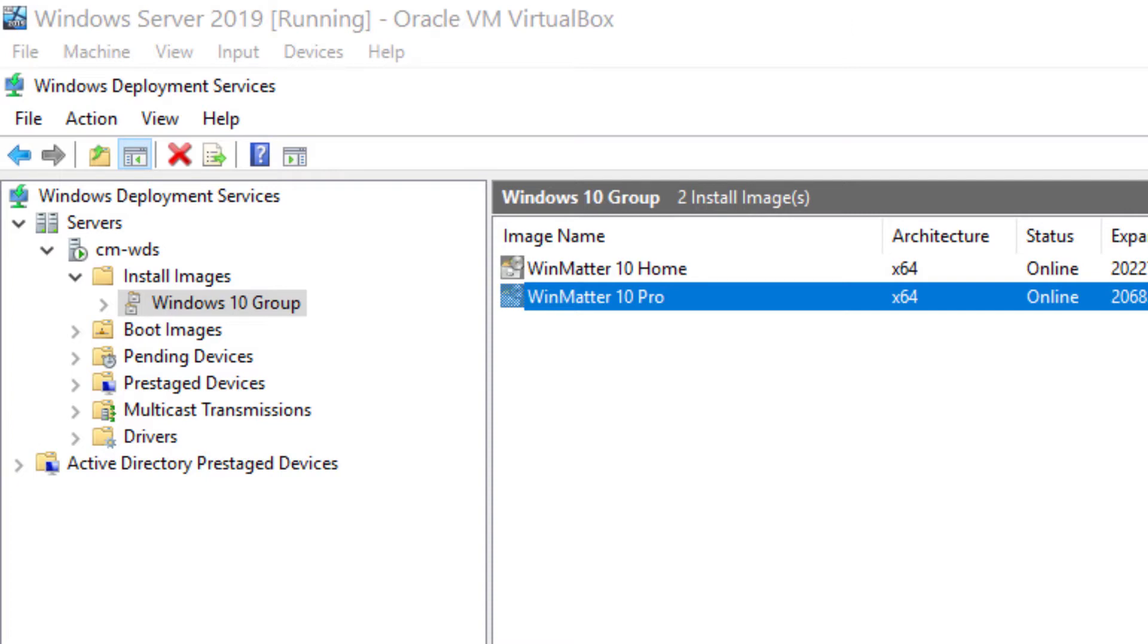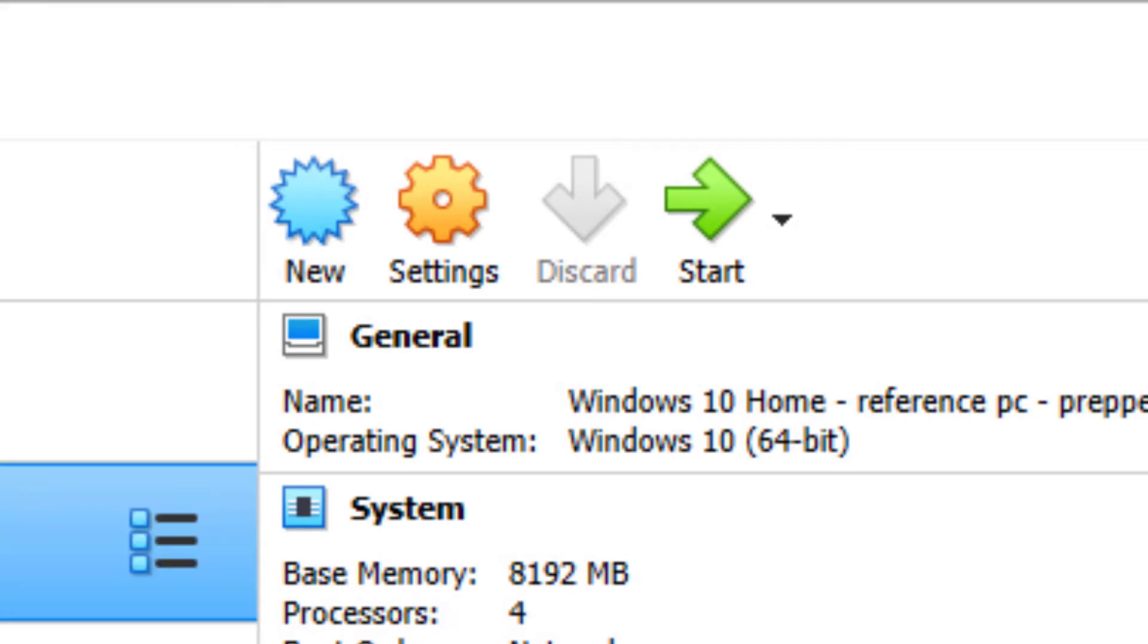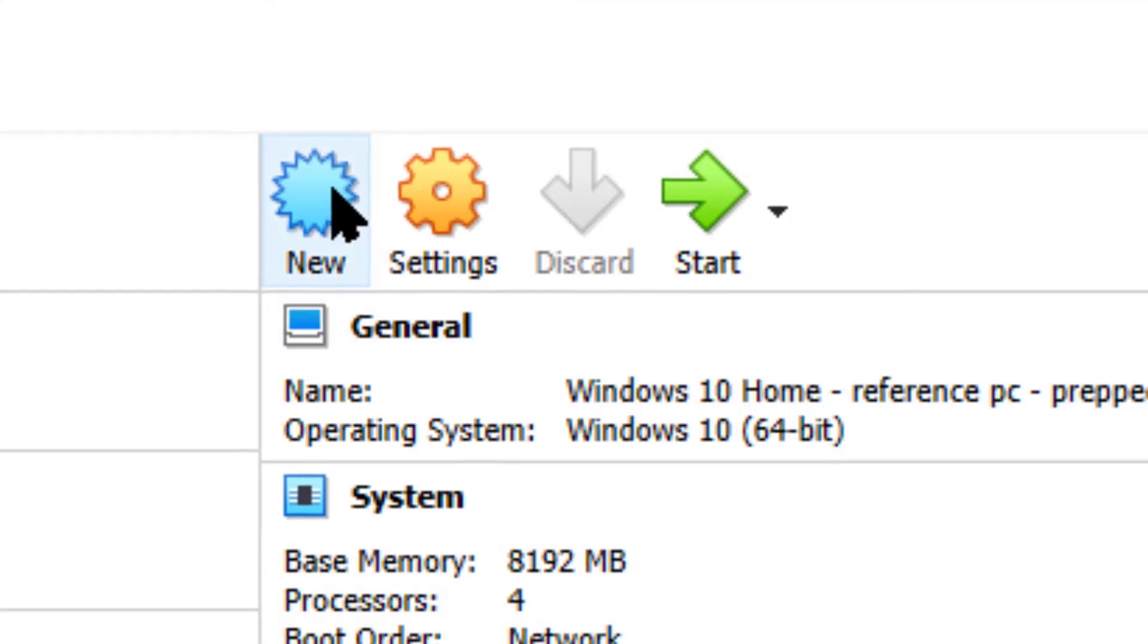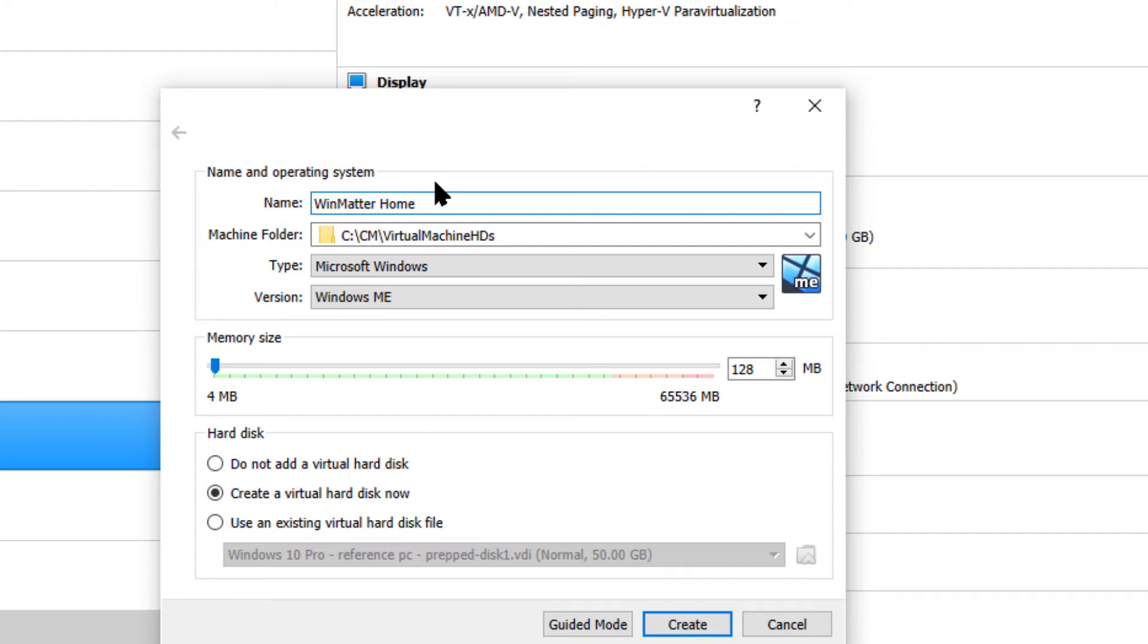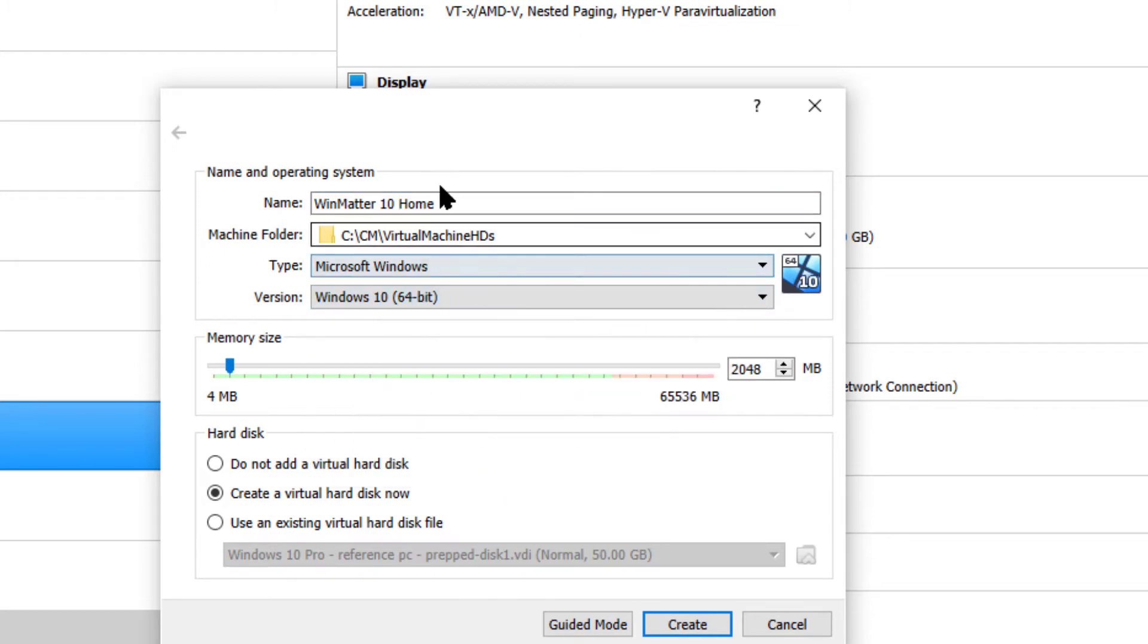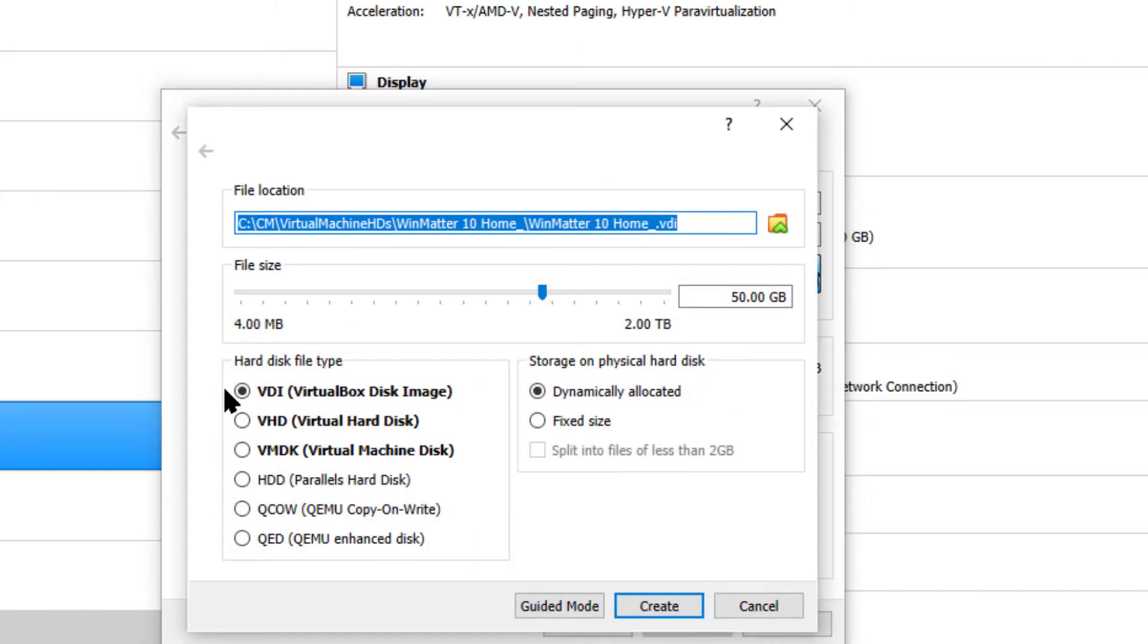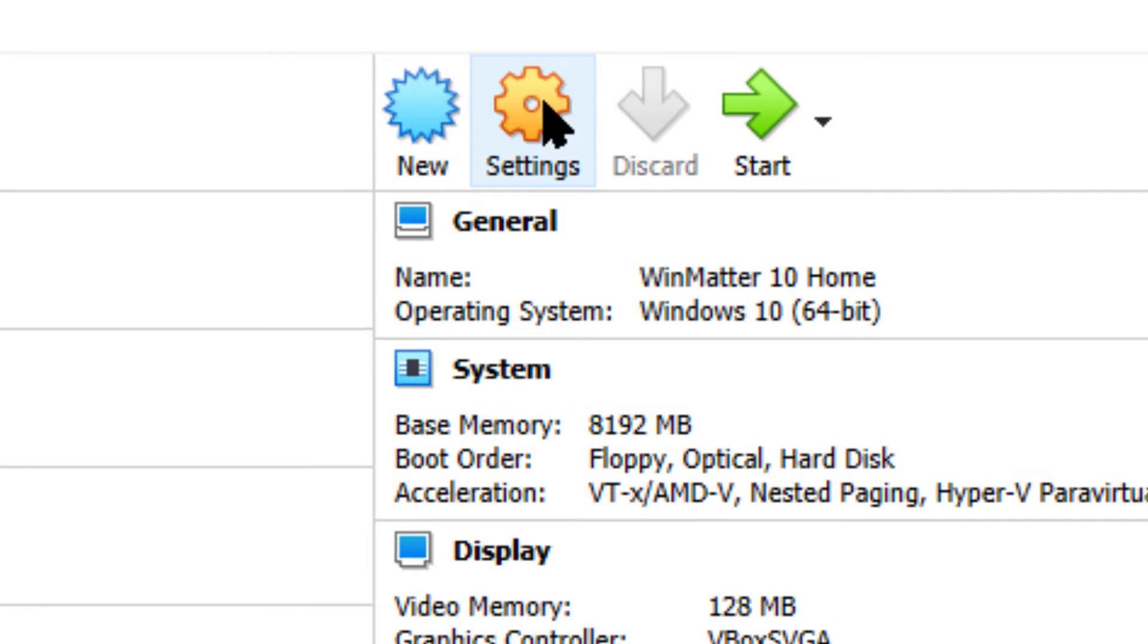We're going to start by opening up VirtualBox and creating a new PC. We're going to do this whole thing in a virtual environment. We could do it on a hard machine, it would work the very same way, but this allows me to demonstrate it. And I'll call this WinMatter 10 Home, which distinguishes it from these other ones. We'll bump the memory up to 8 gigs, leave the hard drive at 50, go into Settings.